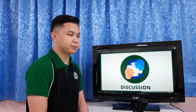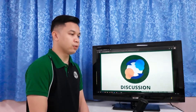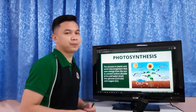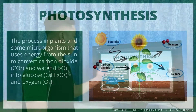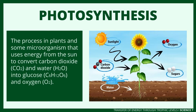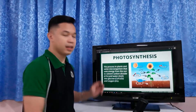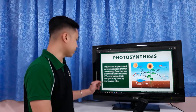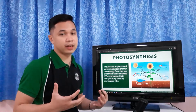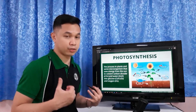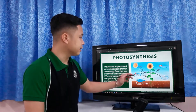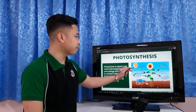Energy can neither be created nor destroyed. It can only be transferred or changed from one form to another. Like for example, in the process of photosynthesis — the process in plants and some microorganisms that uses energy from the sun to convert carbon dioxide and water into glucose and oxygen. Meaning, plants also need energy, and the energy they need comes from the sun.